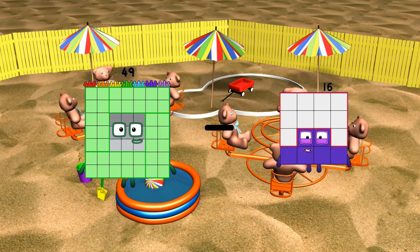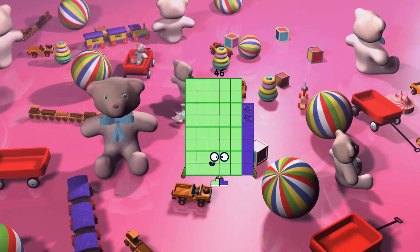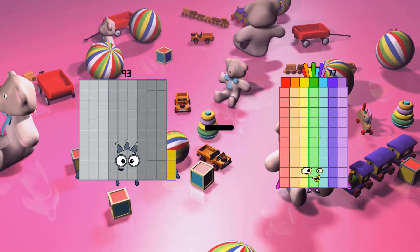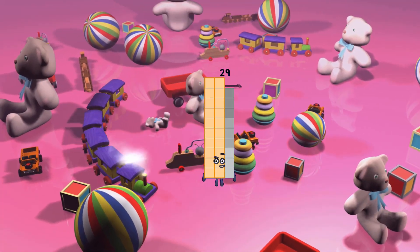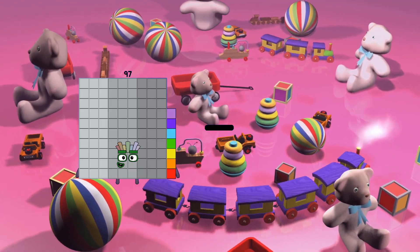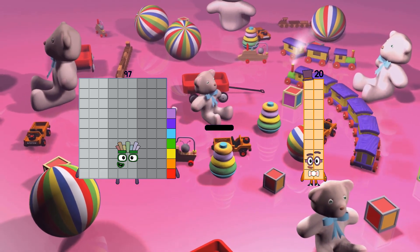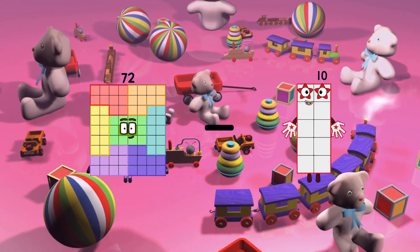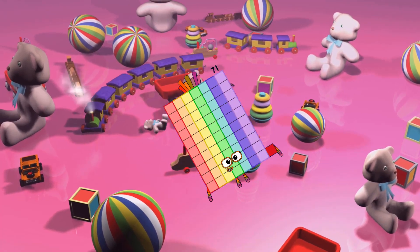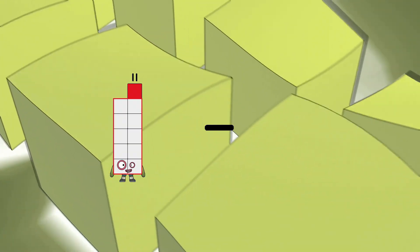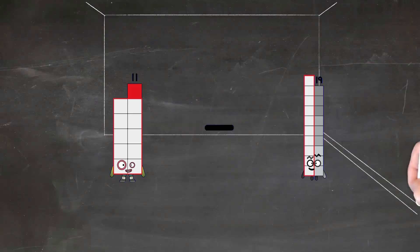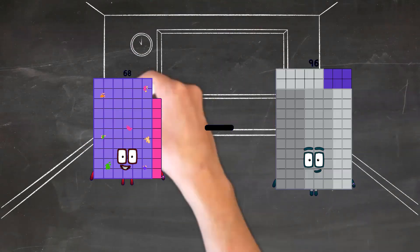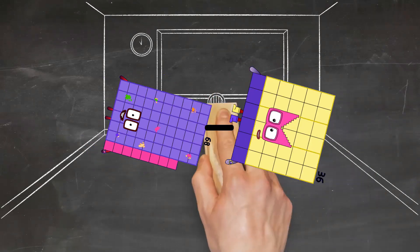49 minus 3 equals 46. 93 minus 64 equals 29. 97 minus 20 equals 77. 72 minus 1 equals 71. 11 minus 5 equals 6. 68 minus 36 equals 32.